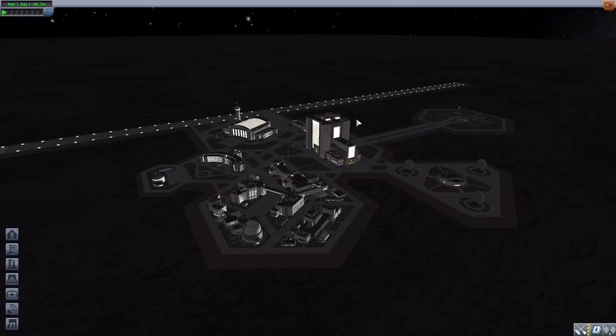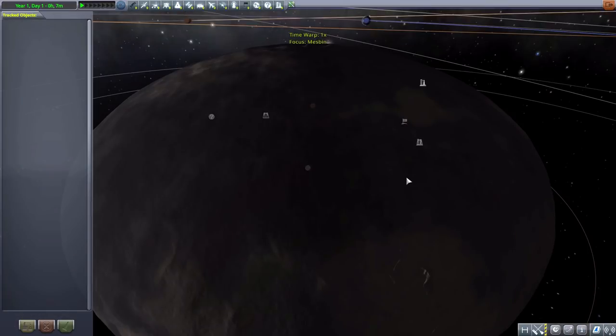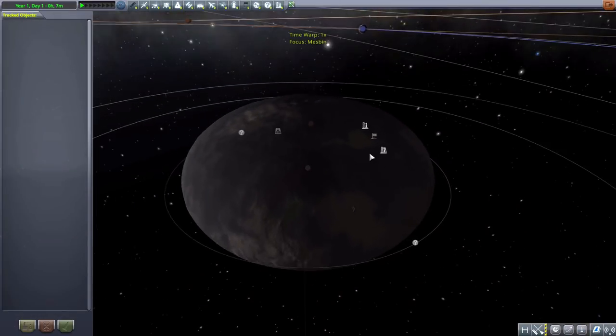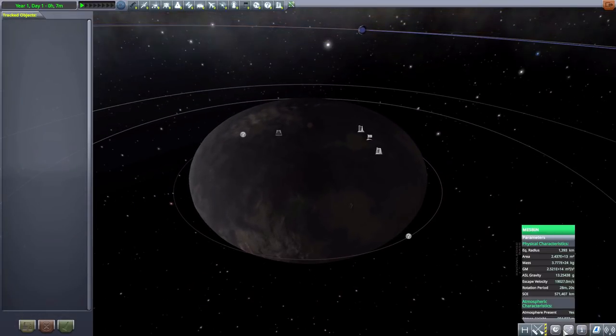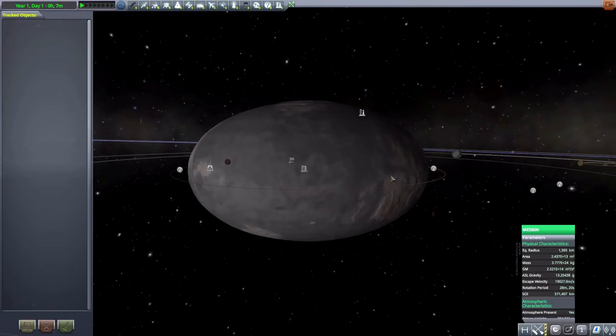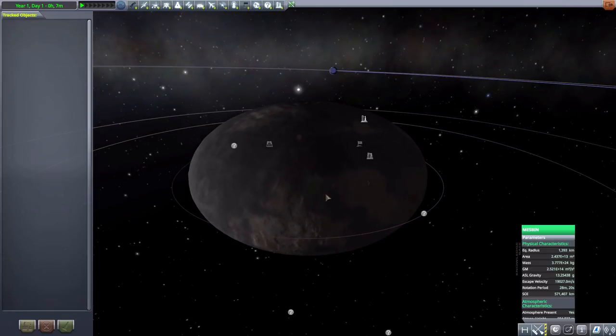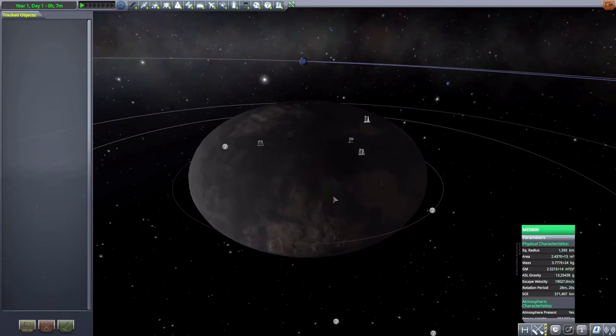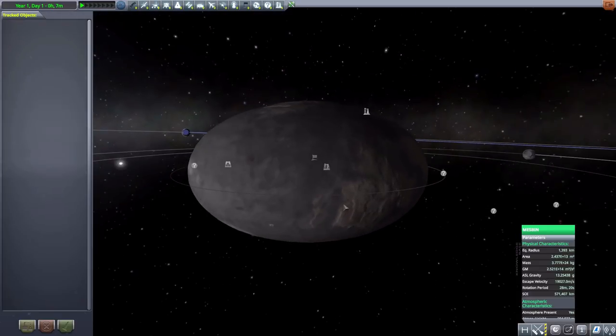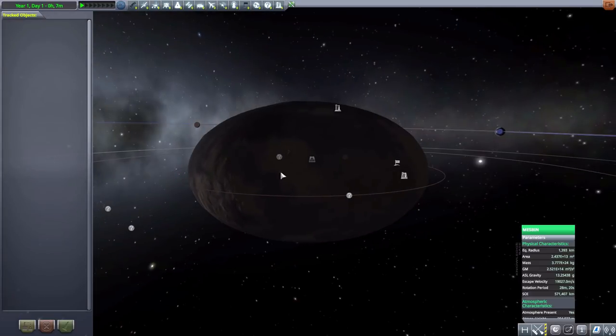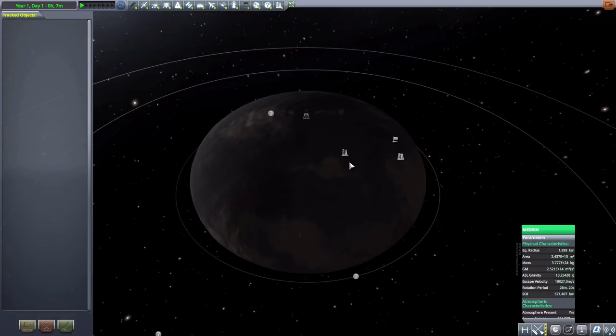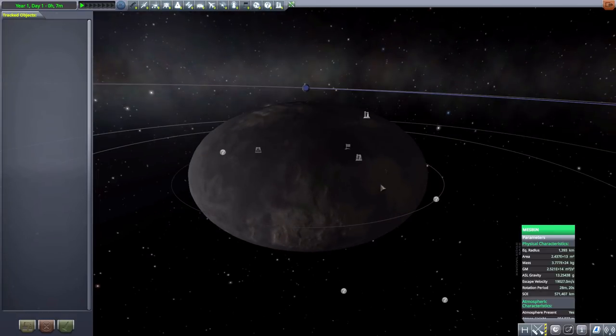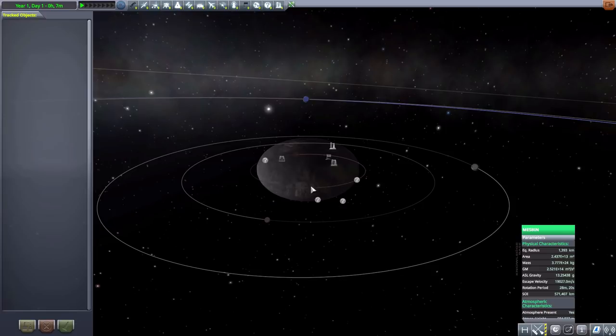Let's go ahead into the tracking station and take a look at our new home world of Mesbin. It is a super gigantic and odd looking world, and the sort of idea behind this planet is that its shape is caused by how fast it is spinning. Because of that, the gravity at the equator is different than the gravity at the poles.